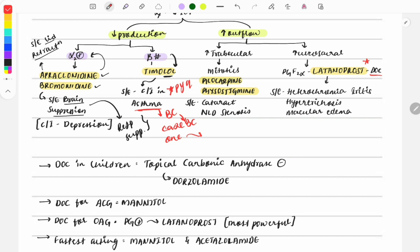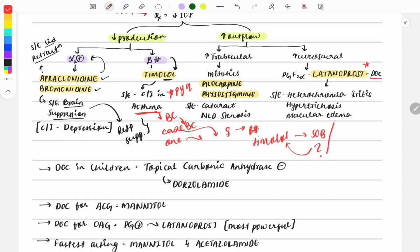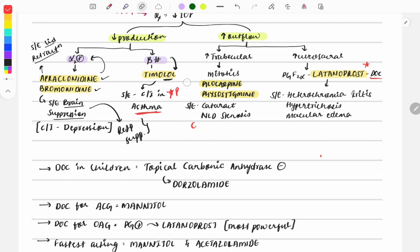In a clinical case, a female with glaucoma is prescribed timolol and presents with shortness of breath — this is due to timolol causing bronchoconstriction. Another variant: a female with asthma presents with glaucoma — which drug will you avoid? The answer is timolol. This is a previous year question you must remember.